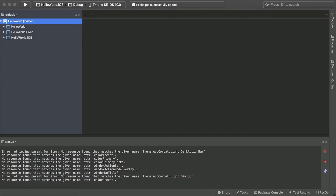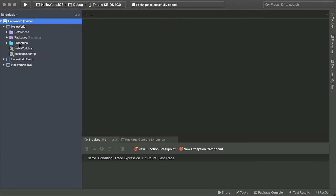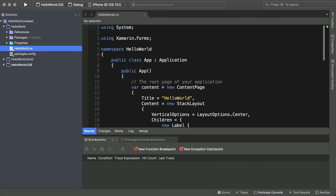Once Xamarin has finished building your application, you'll be presented with your IDE. Let's take a moment to become familiar with Xamarin's layout. On the left, we see our project navigation, which presents us with all the files in our solution's directory. The large window on our right presents our different documents for editing. And at the bottom, we have our application output, which serves to provide feedback on our application state.